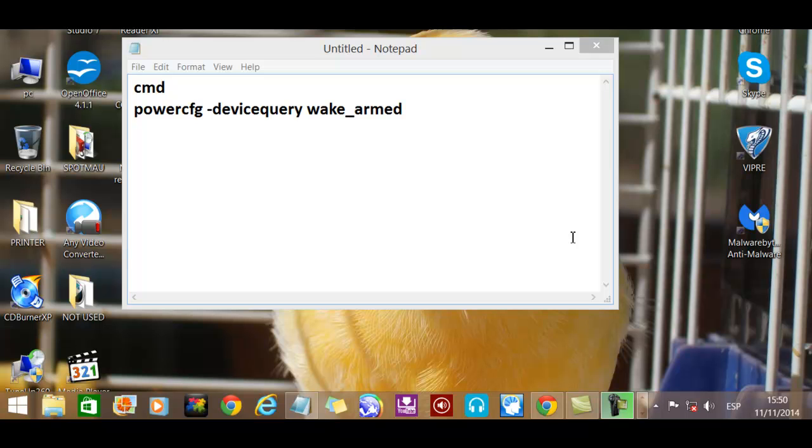Hi there YouTubers, I'm running Windows 8.1 and every time I put my PC to sleep, it seems to be waking up.